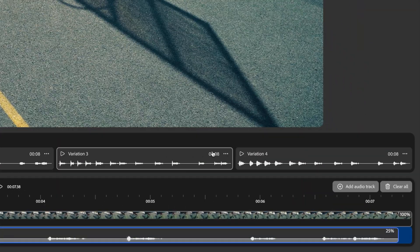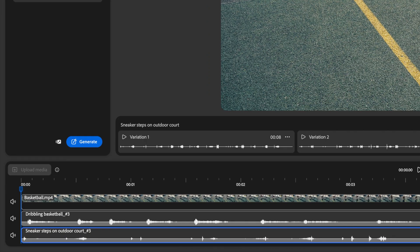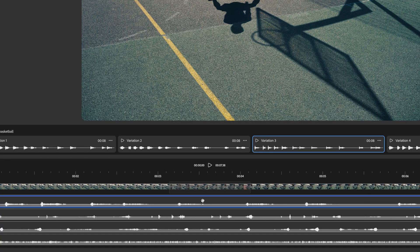You can download any of the generated audio clips, or add additional audio tracks right in Firefly to create and mix a complete soundscape for your scene.